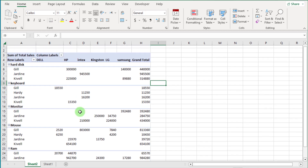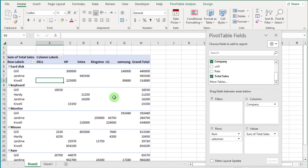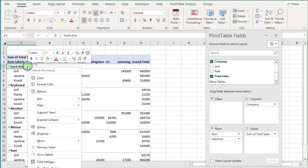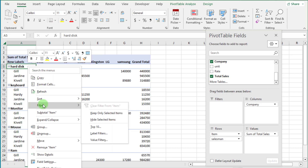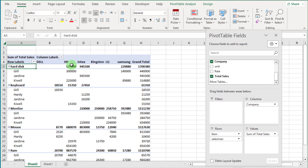If you want to show the subtotal, just click on any item and right-click. Now click on Subtotal Item and you can show the subtotal of each item in the pivot table.